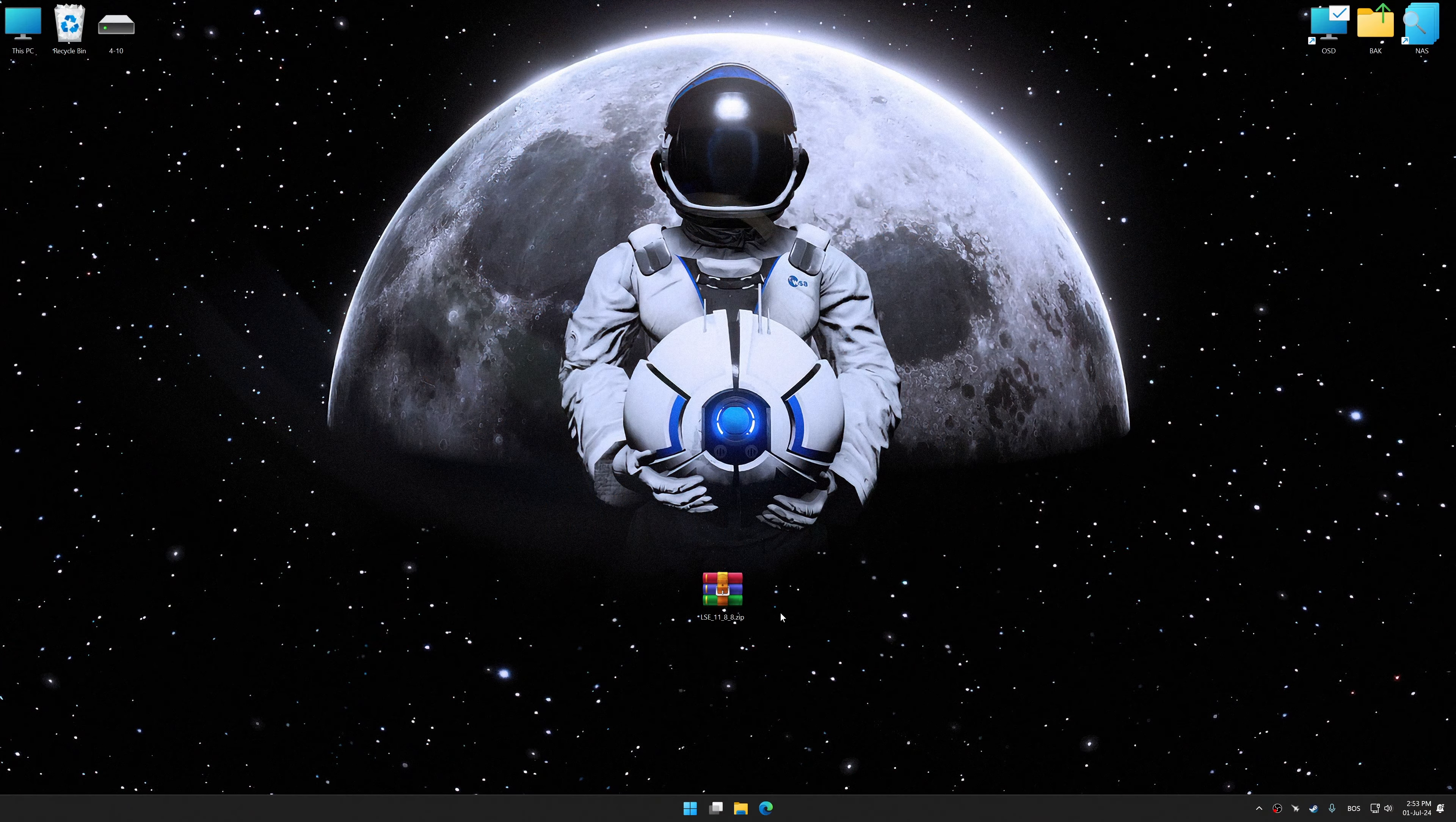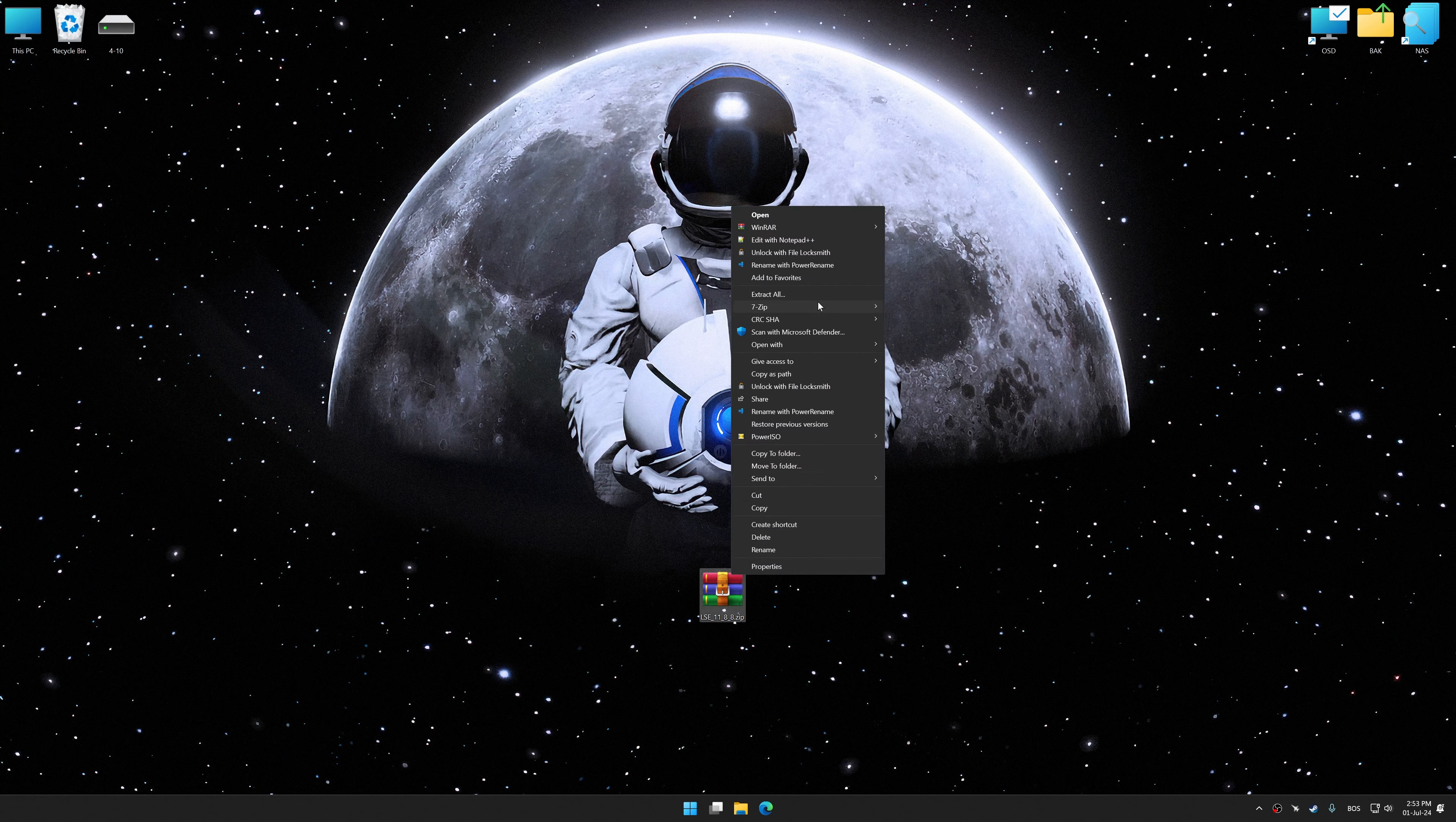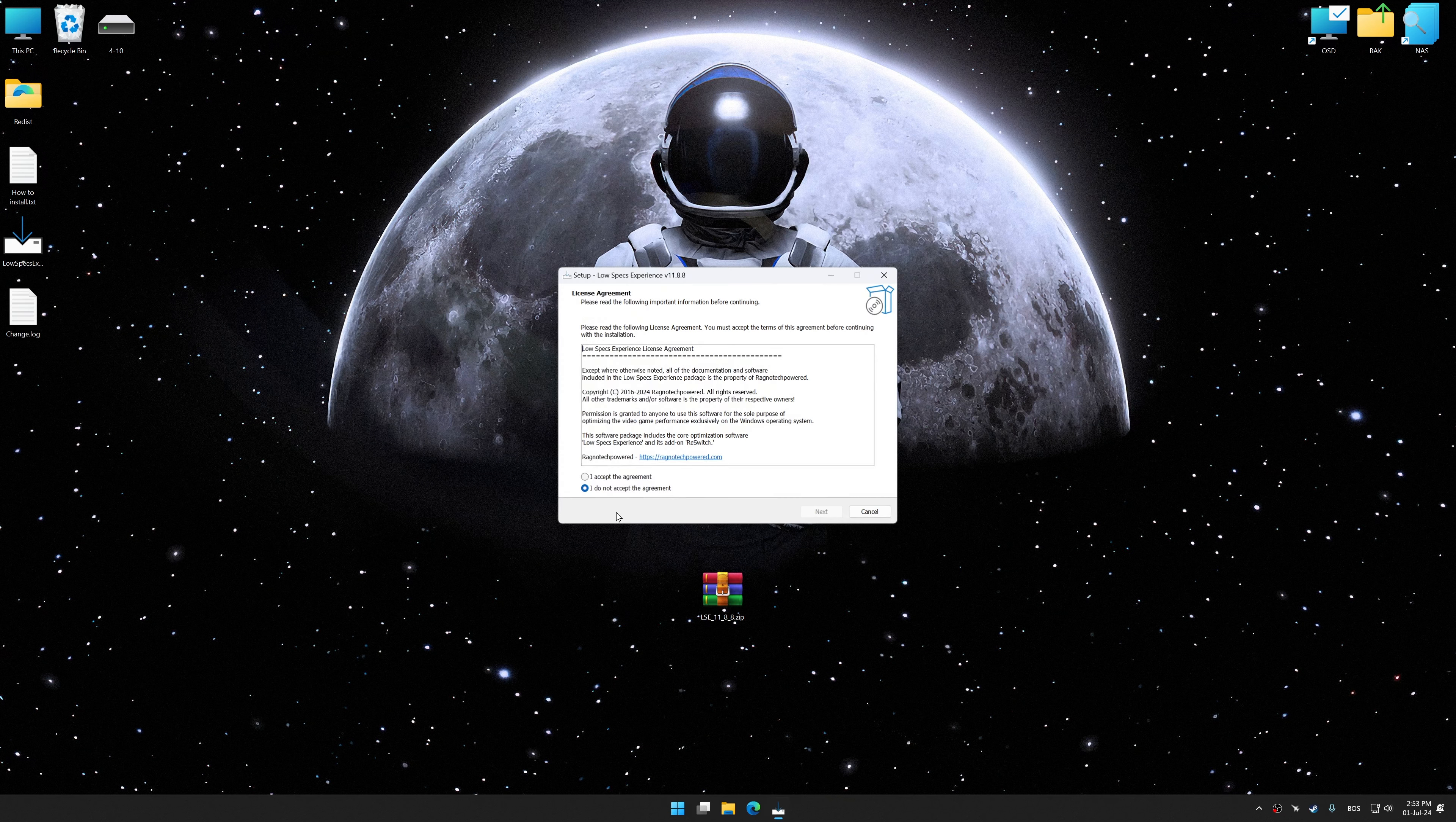Before we proceed with the optimization process, download and install Low Specs Experience. The download link is available in the video description. Low Specs Experience is a PC video game optimization solution that I developed that allows you to optimize your favorite PC games for maximum performance.